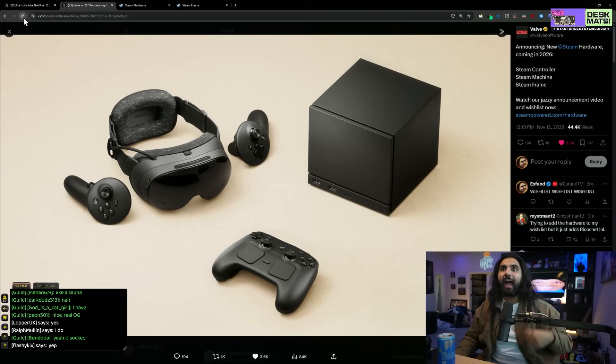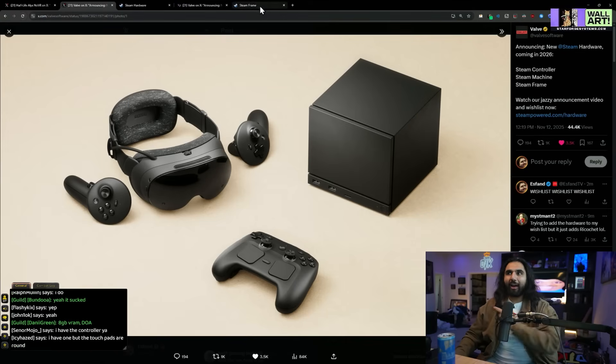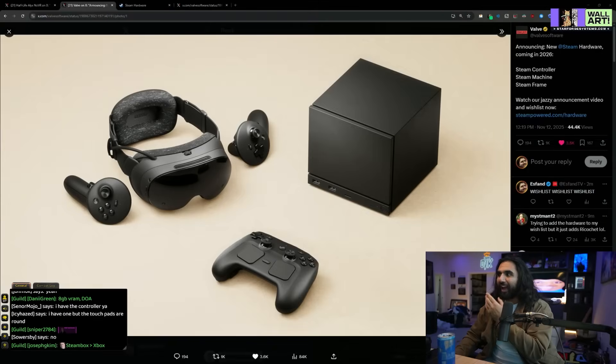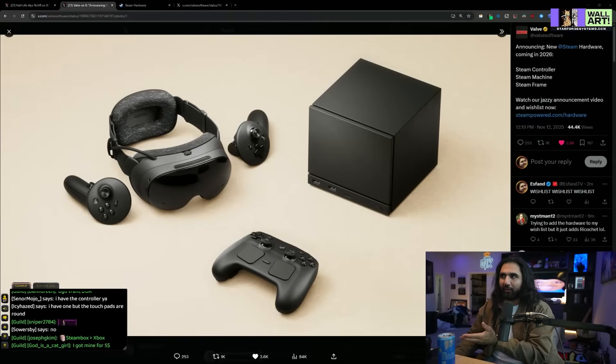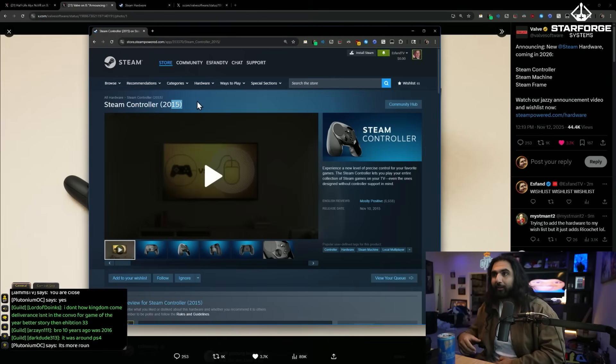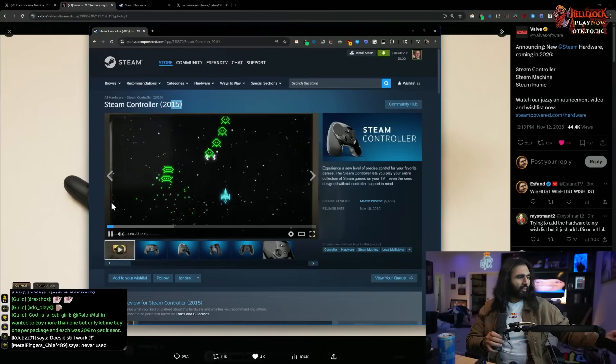But I gotta tell you this. This controller, I have one downstairs. I found it the other day. I'll show you guys mine. This is a Steam Controller. This came out in 2015. And somehow I still have it. So I bought this years and years ago whenever Steam announced it, before I started streaming, actually. But it kind of sucked.